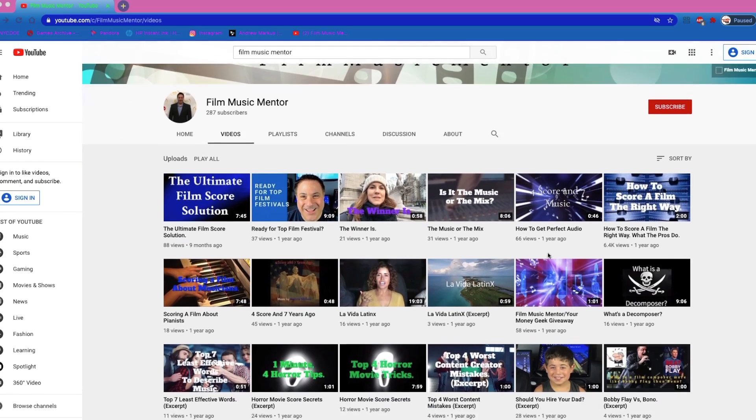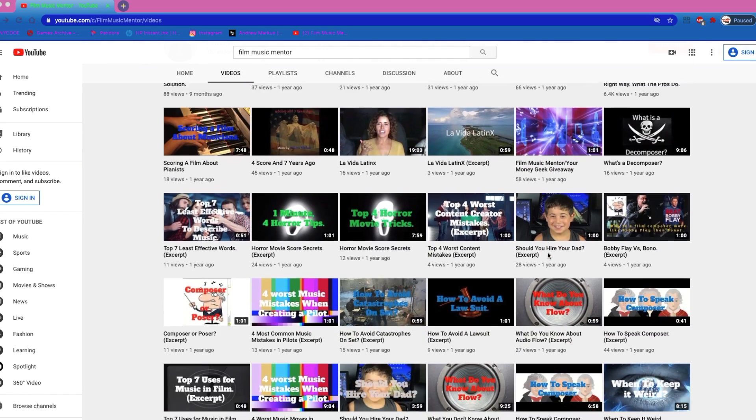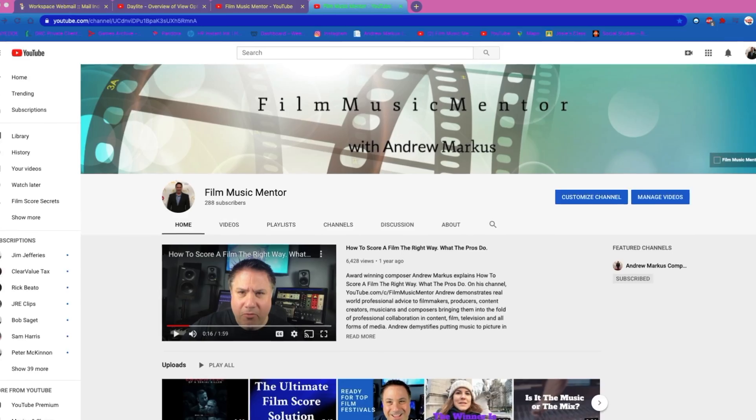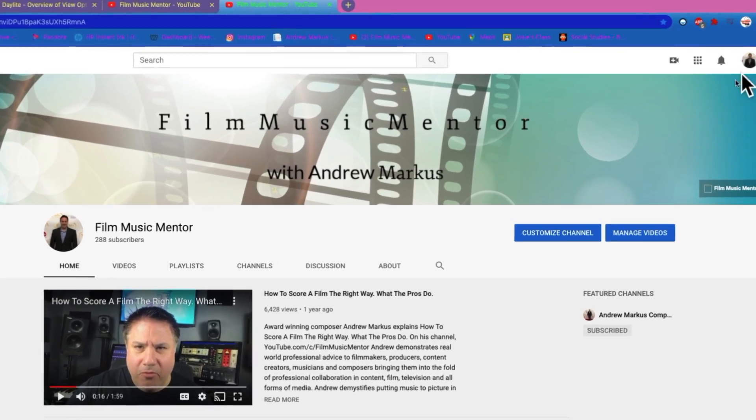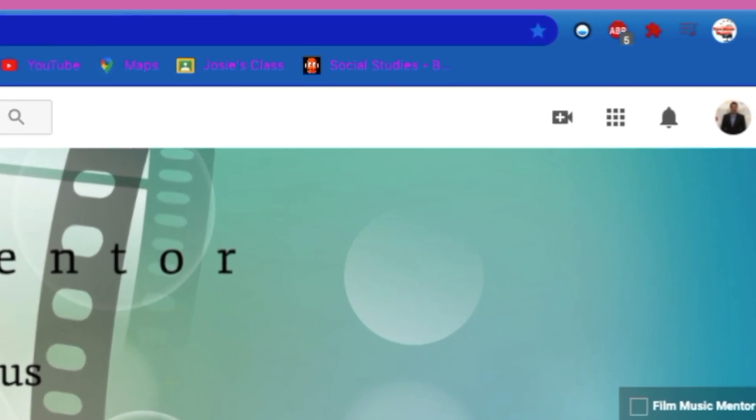Please subscribe to the channel, like the video, and hit that red alert button so you know when a new video comes out and you can check it out. Thank you. This is Film Music Mentor.